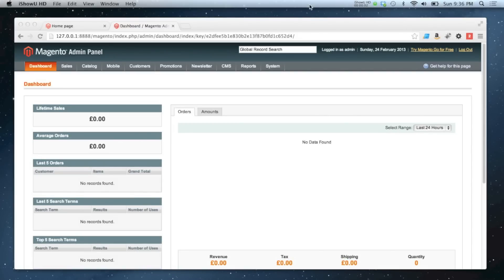In this video I'm going to show you how to add a configurable product, which is essentially just a collection of simple products with an attribute that differs. The first thing we need to do is create attributes that we can use on the front end to choose our products by — these are known as configurable attributes.